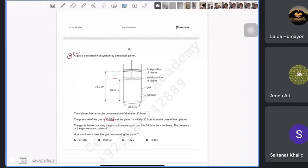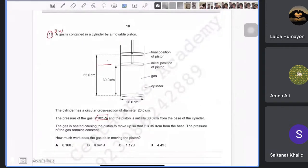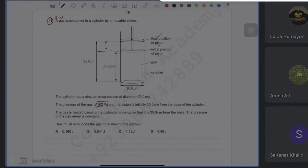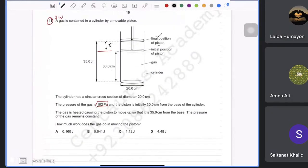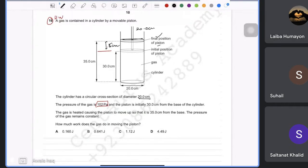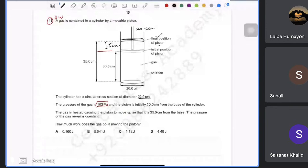For this question, you need to remember that the final position and initial position differ by five centimeters. The diameter is 20.0 centimeters. The gas is heated, causing the piston to move while pressure remains constant. We need to find how much work is done by the gas.